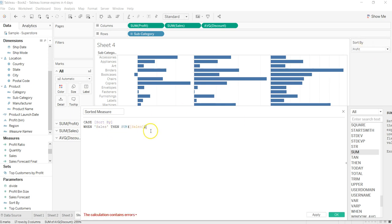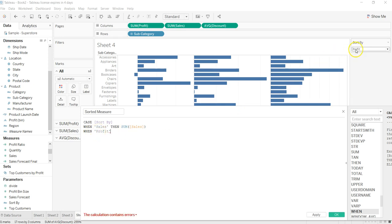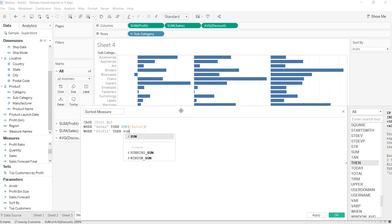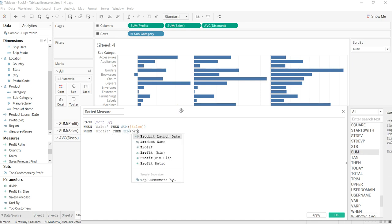And WHEN it is Profit—so whatever we are writing should match with the word over here—THEN SUM of Profit.